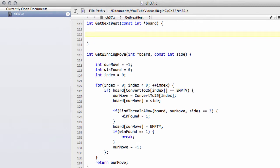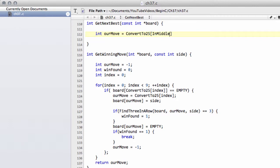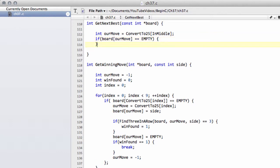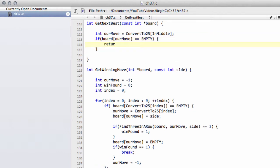What we want to do first of all is we'll make our move variable as we did with getWinningMove, but we'll set this now equal to convertTo25 of inMiddle. And the first thing we want to do is look at the middle square — if the board at our move equals empty, then we'll return our move already because we can move to the middle square.